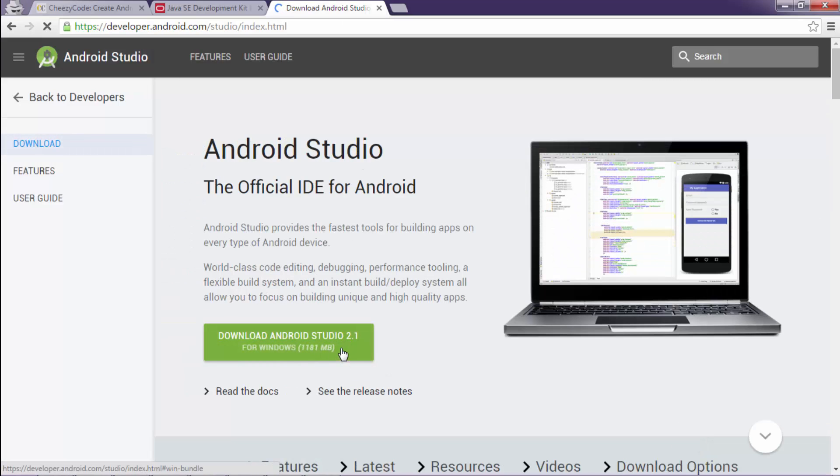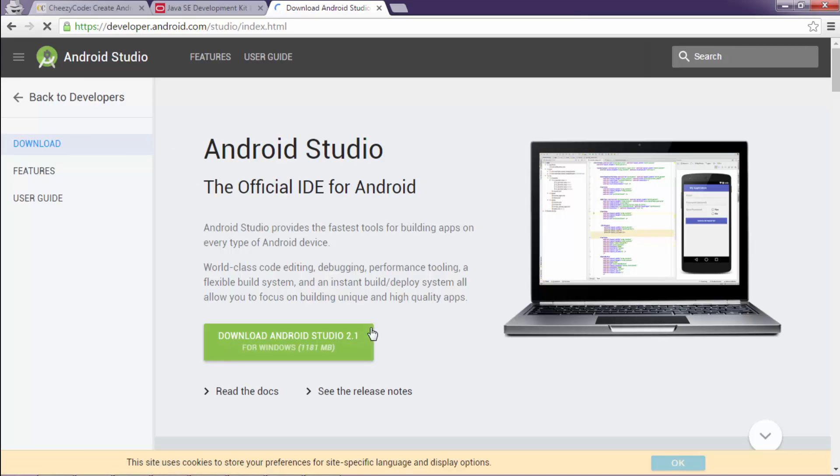Now click on the download button. The setup will be downloaded and you can run that setup and Android Studio will be installed in your machine.